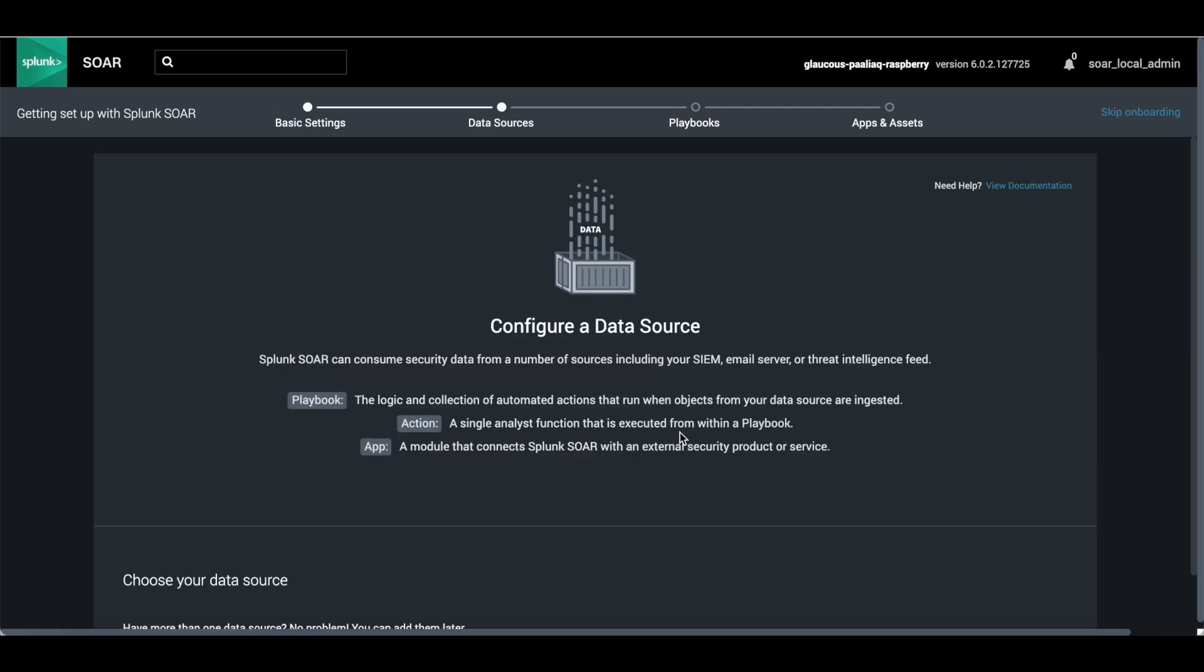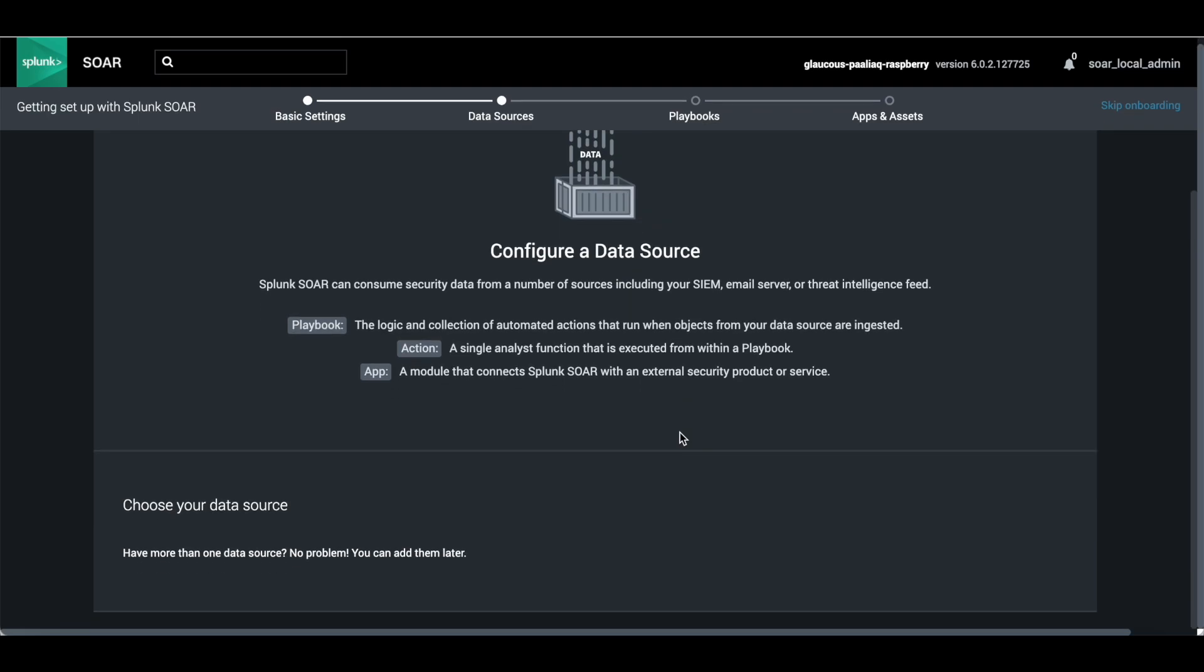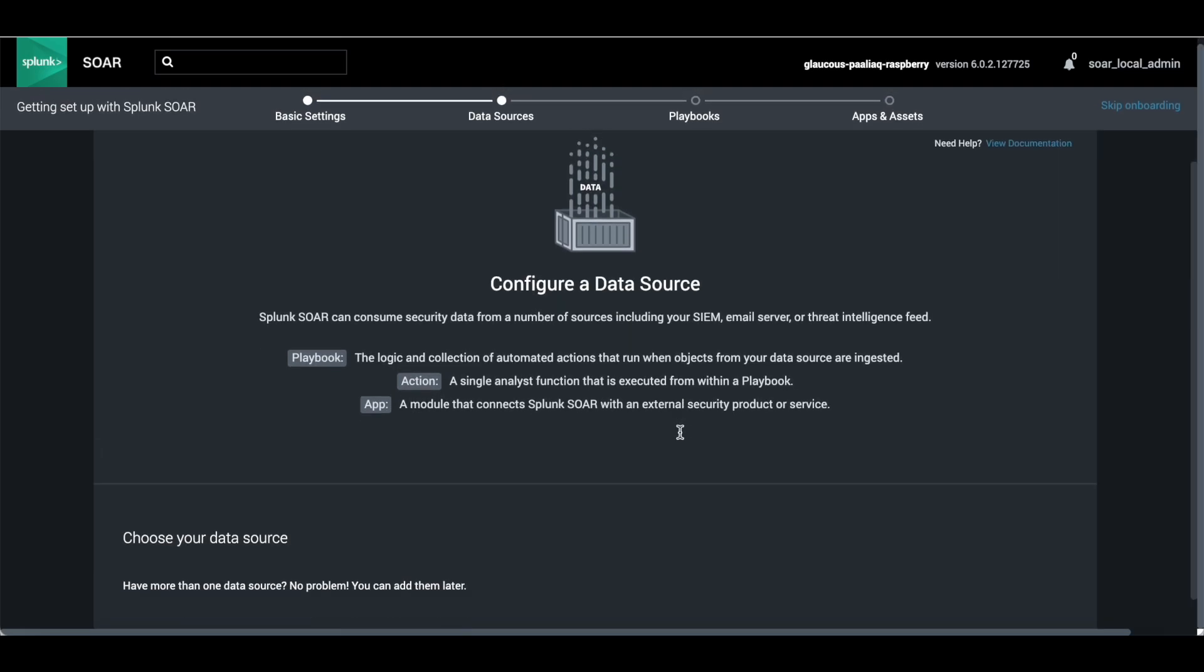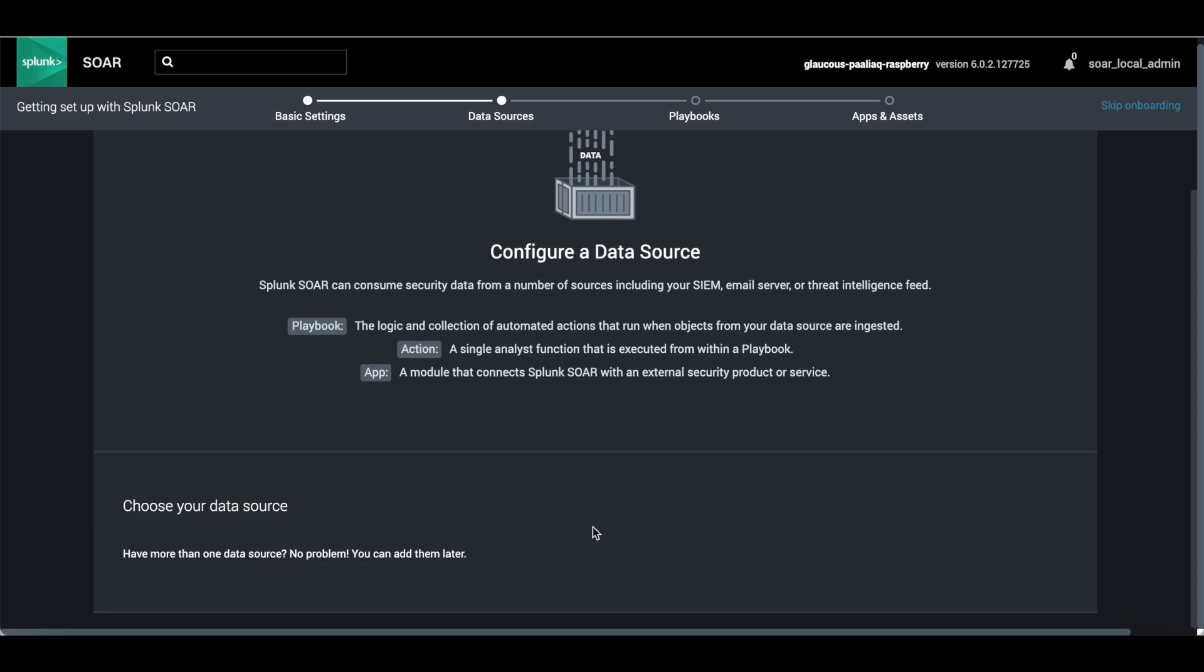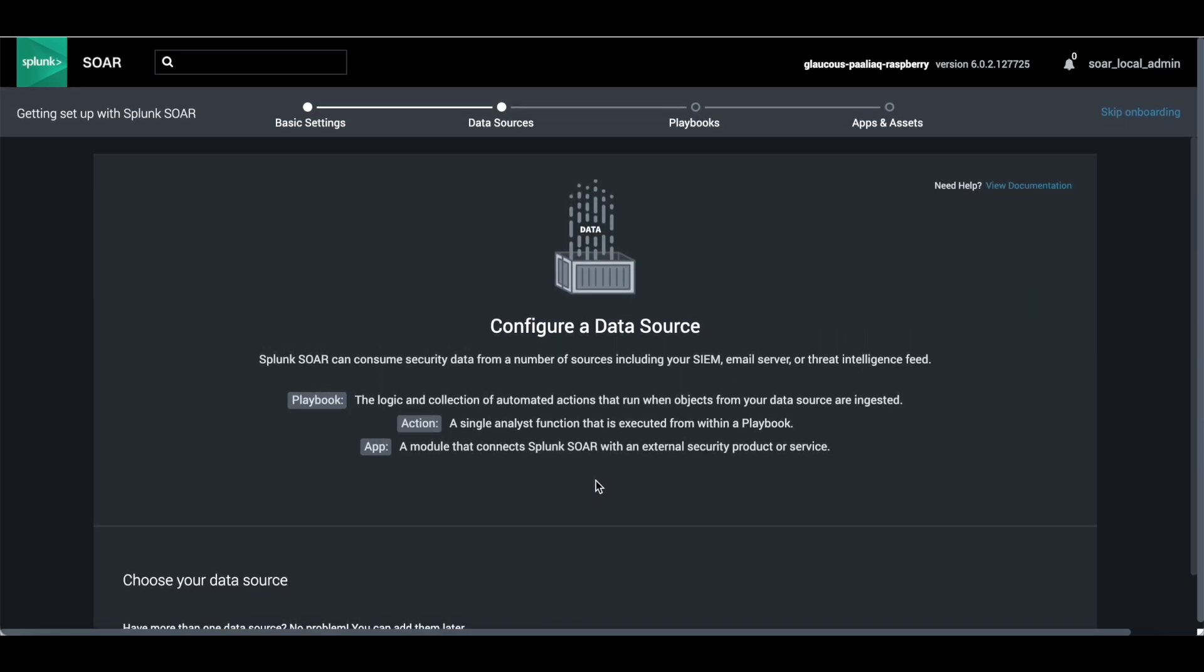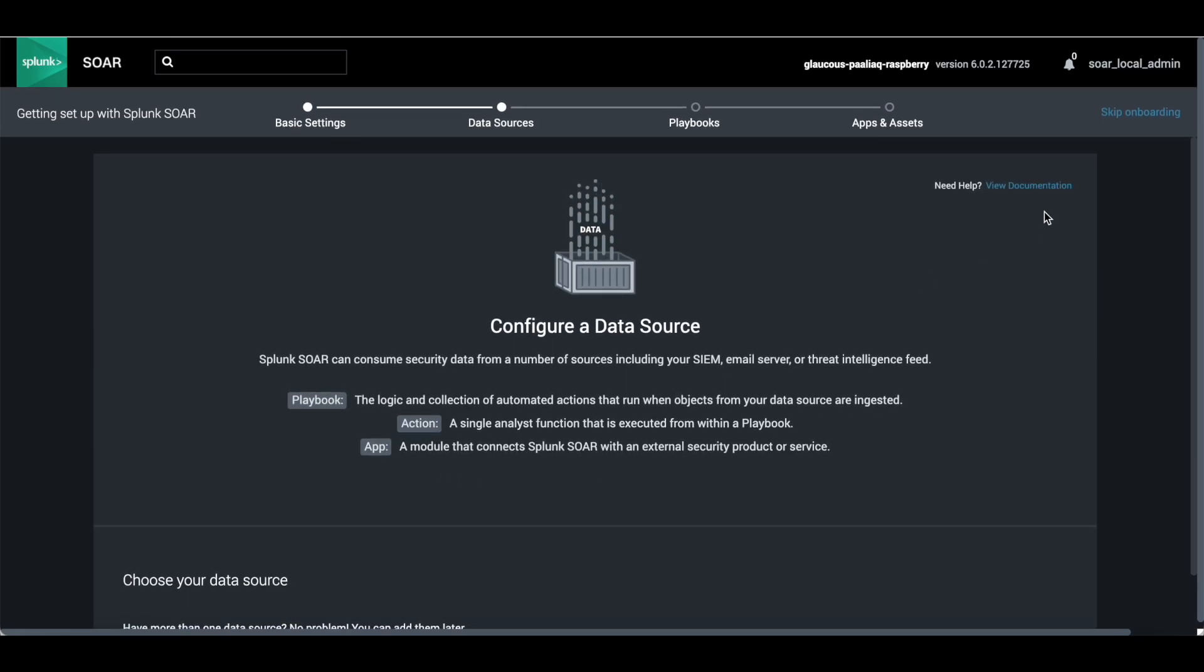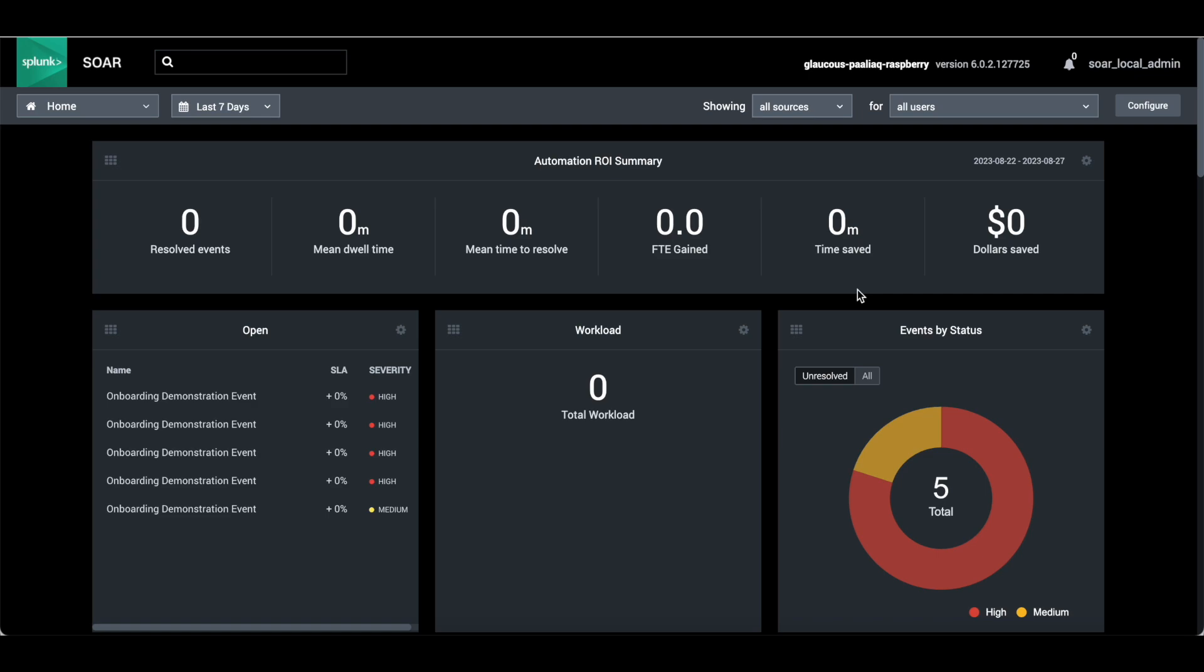Configure data source if you have any data source. Choose your data source. If you have more than one data source, no problem, you can add them later. Currently there is nothing installed because this is trial version. The configuration option is not there, so let's skip the onboarding.